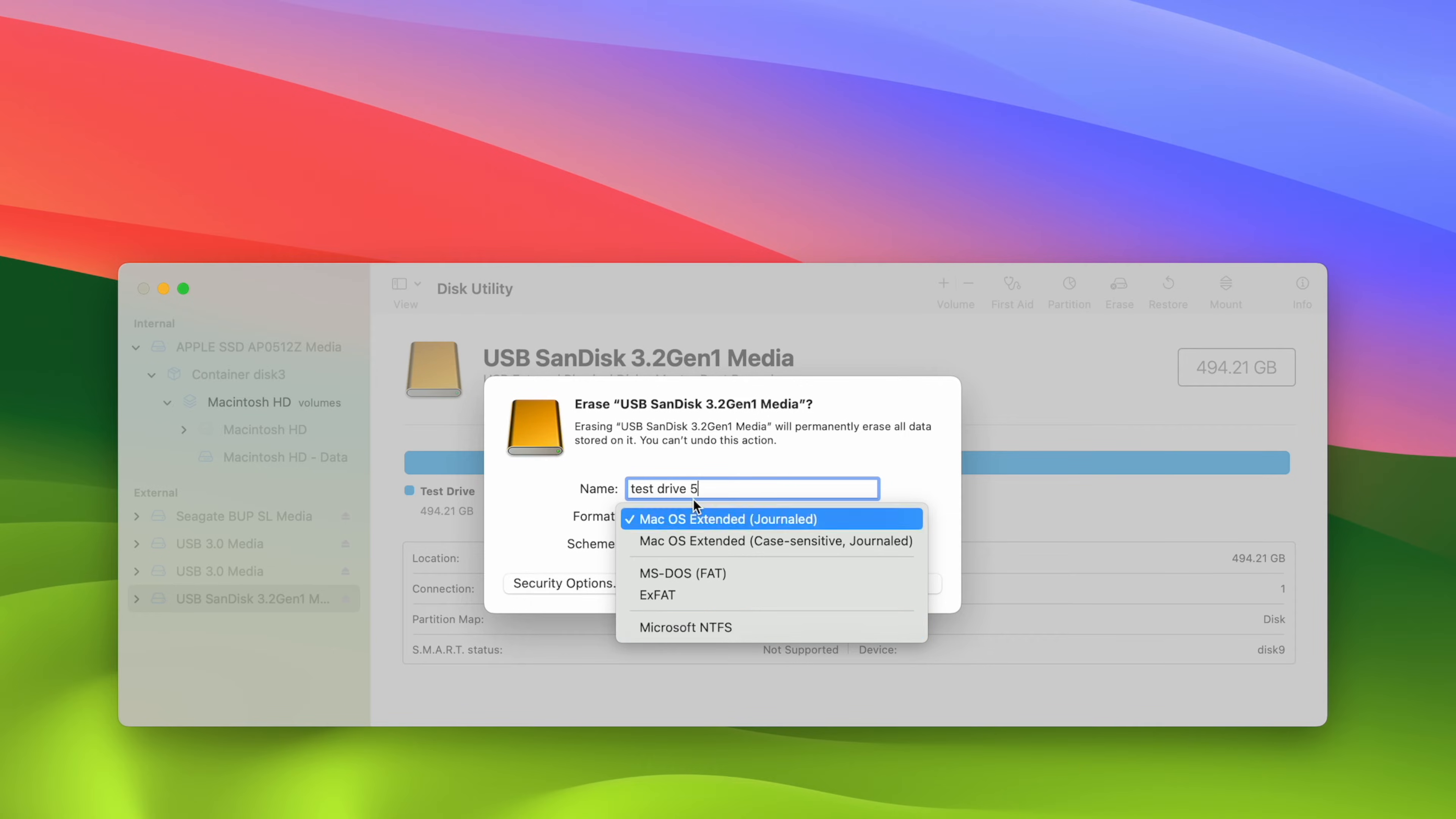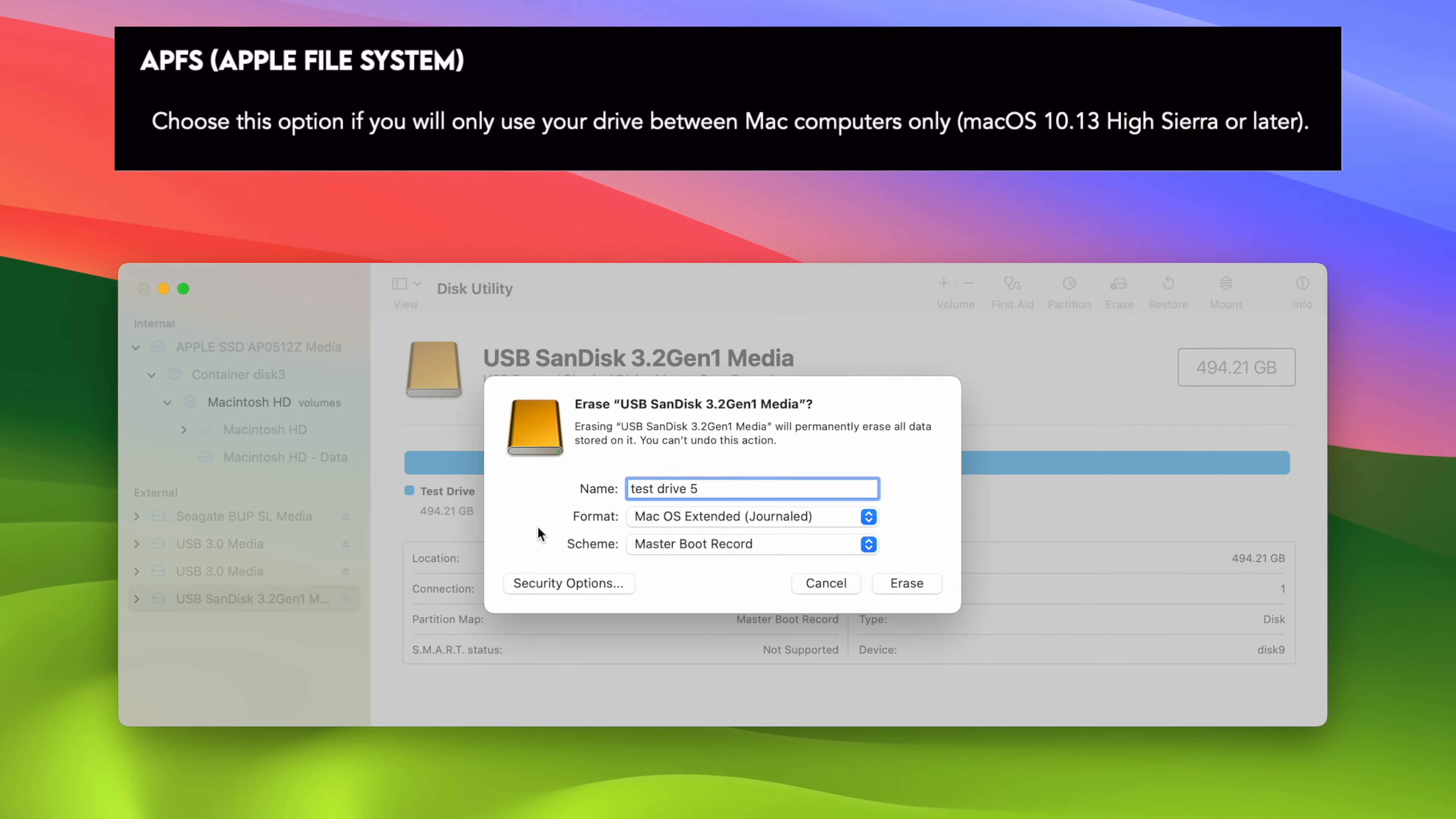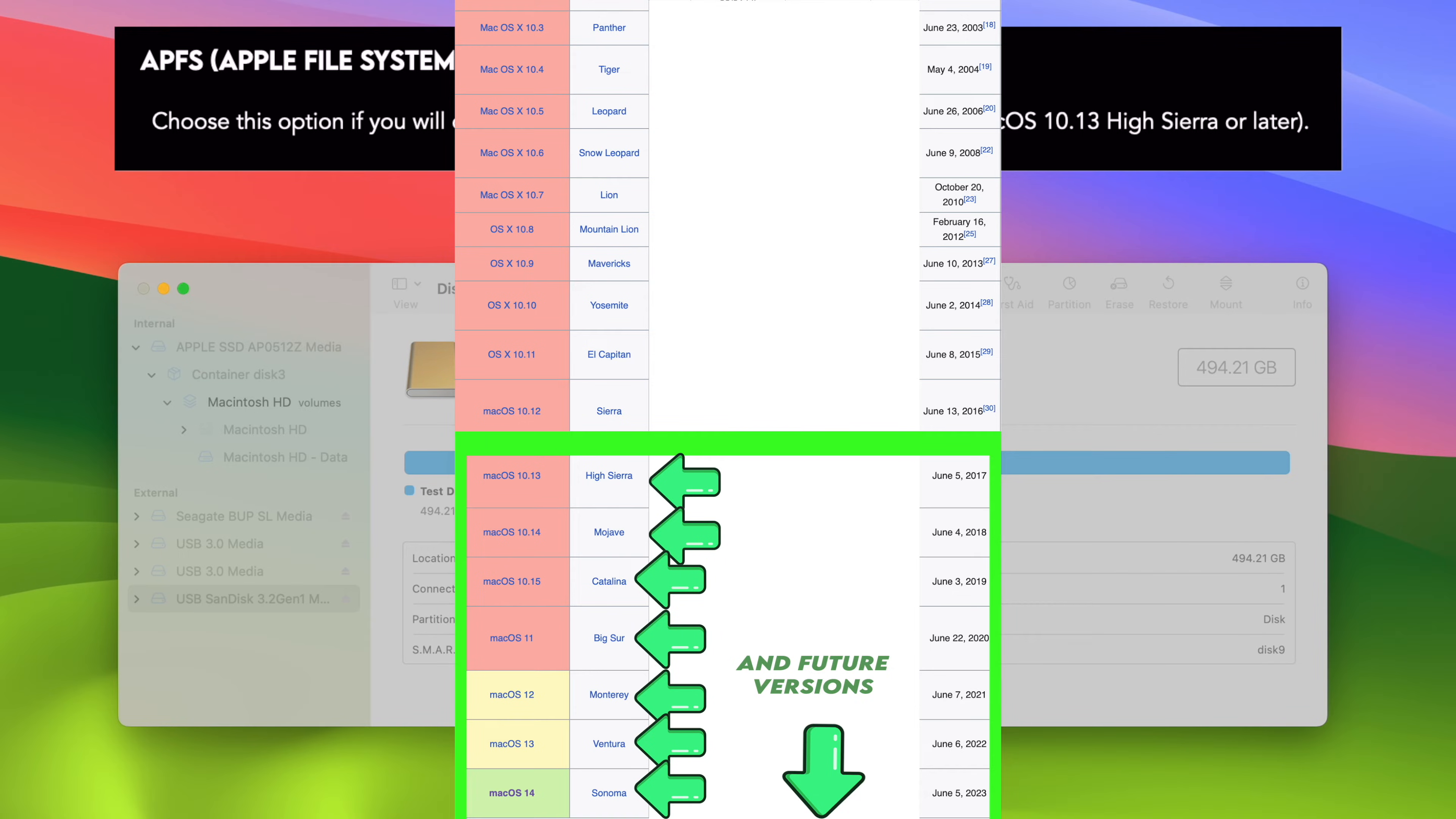So the first thing that you may see in this list is APFS, Apple File System. This option is if you intend to use this hard drive only with Mac computers. So let's say you have an iMac and a MacBook Air and maybe your friend has another Mac and you just want to move files from these computers using this drive and you'll never use a PC computer with this drive, then you should choose this APFS if all these Mac computers are recent. What I mean by recent is that they're running Mac OS 10.13, which is High Sierra or the latest versions. So if you're planning to use your drive with Mac computers that are from 2018 and more recent ones, you should choose the first option since this will be the most efficient one.